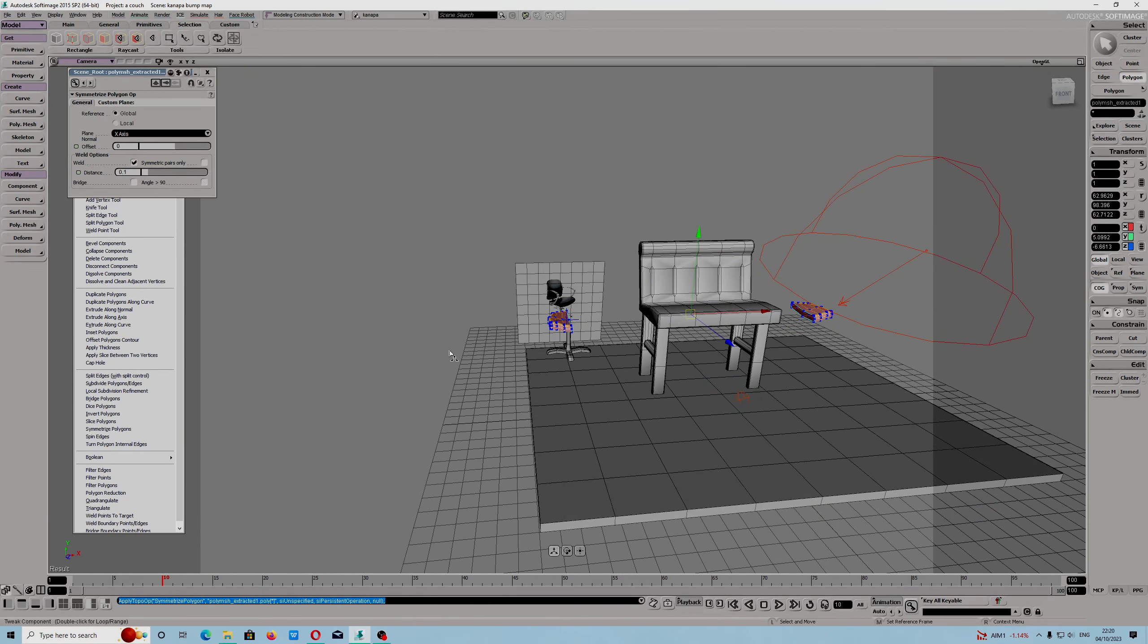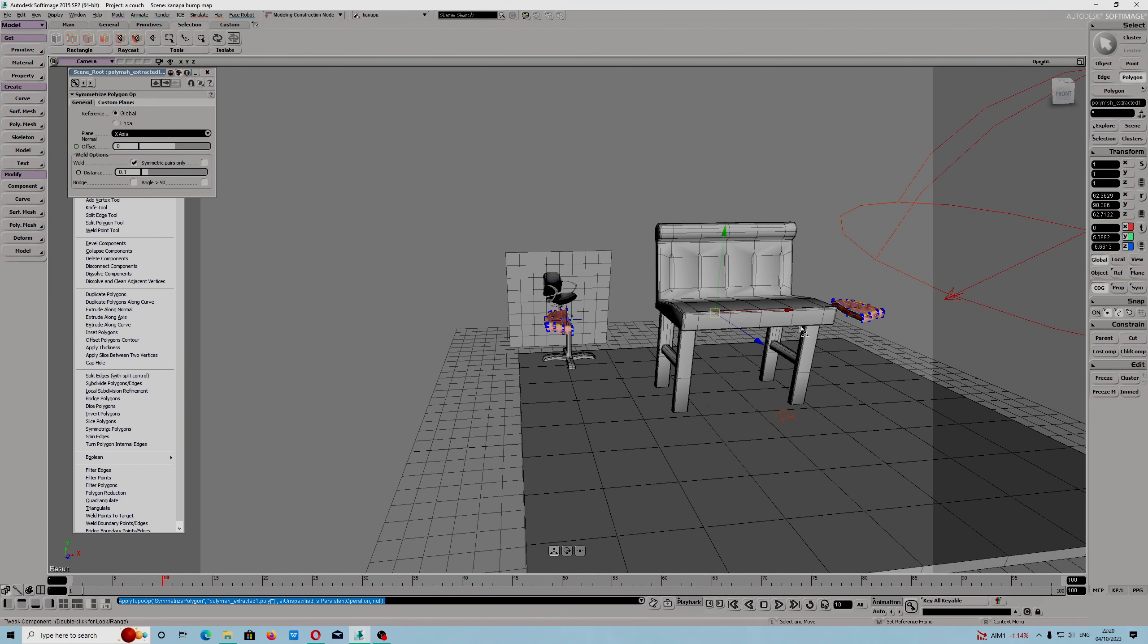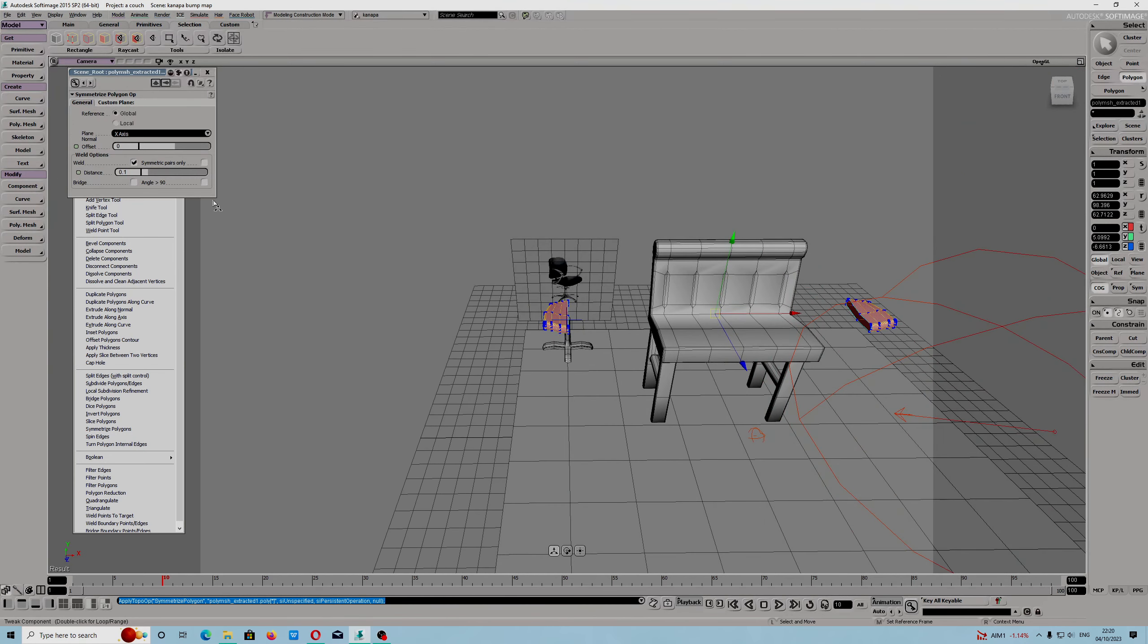Sometimes you have to zoom out to see half of the polygon, how far it is.